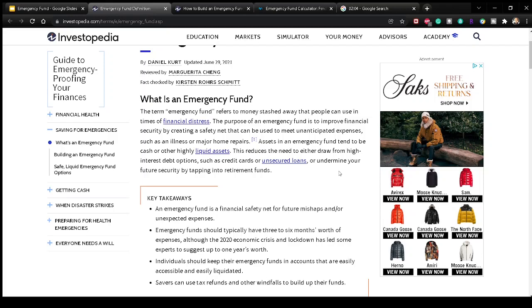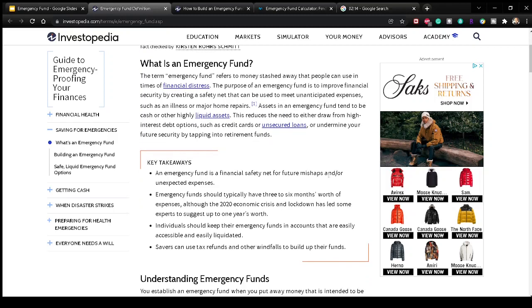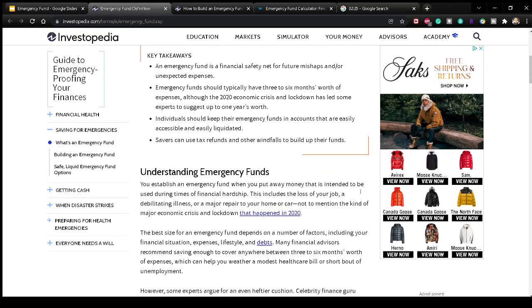Having liquid assets reduces the need to either draw from high-interest debt options such as credit cards or unsecured loans, or undermine your future security by tapping into retirement funds. After the past two years with COVID and the shutdown, and how that impacted some people's income — especially employment — you can definitely see the need of having an emergency fund.